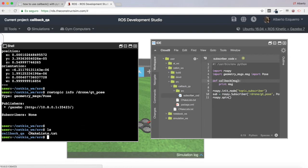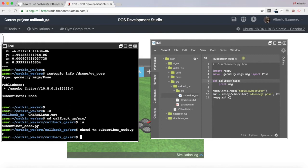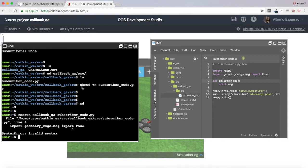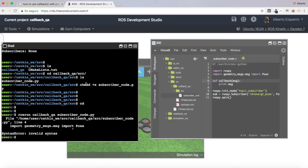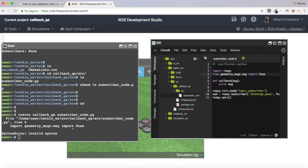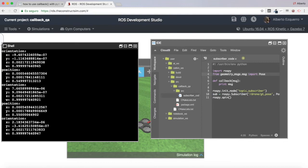Let's make sure our file is executable and give it execution permissions. Now let's execute our code and test it. Okay, we are getting an error — the import for geometry_messages was wrong. It should be: from geometry_msgs.msg import Pose. Let's execute again. There we are — as you can see we are getting the position and orientation of the drone, which is exactly the same as doing a rostopic echo on the topic.